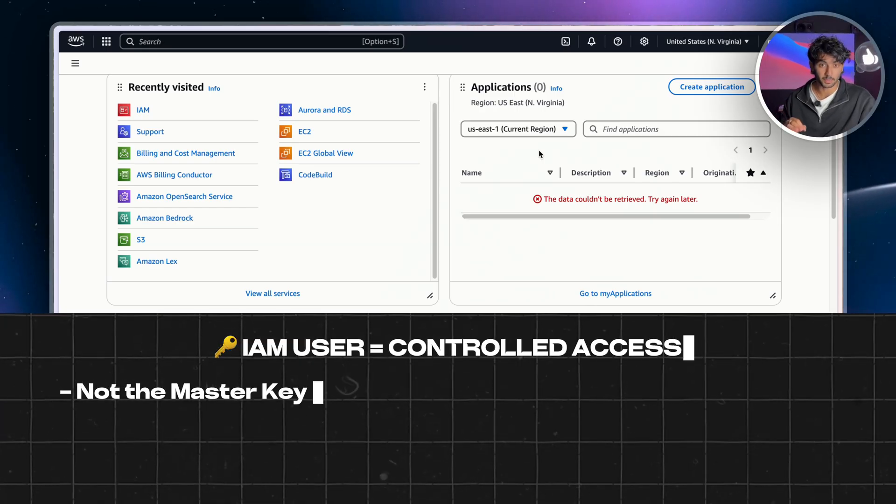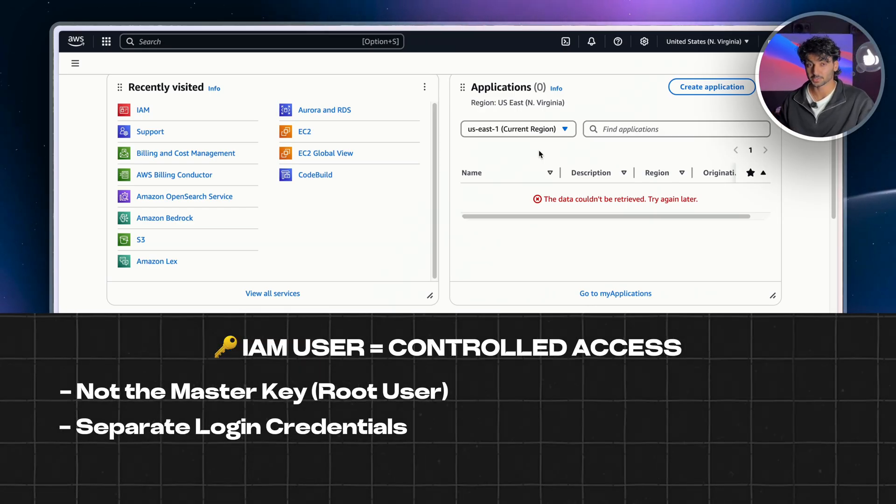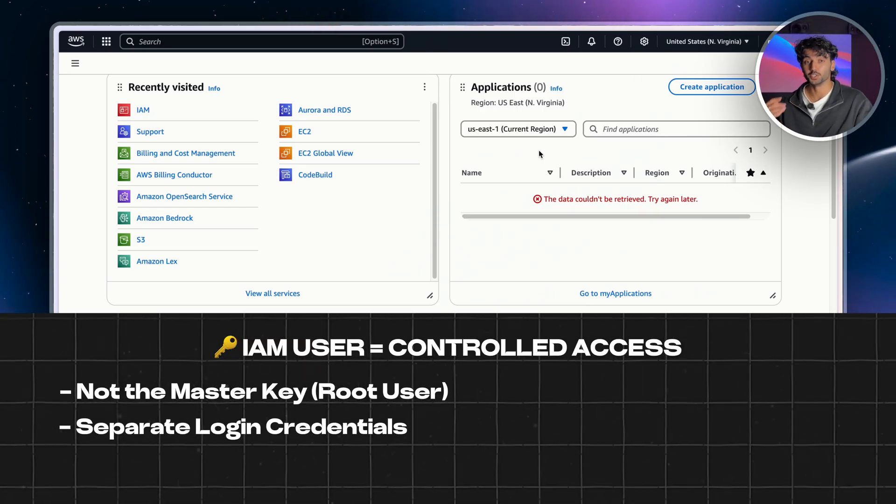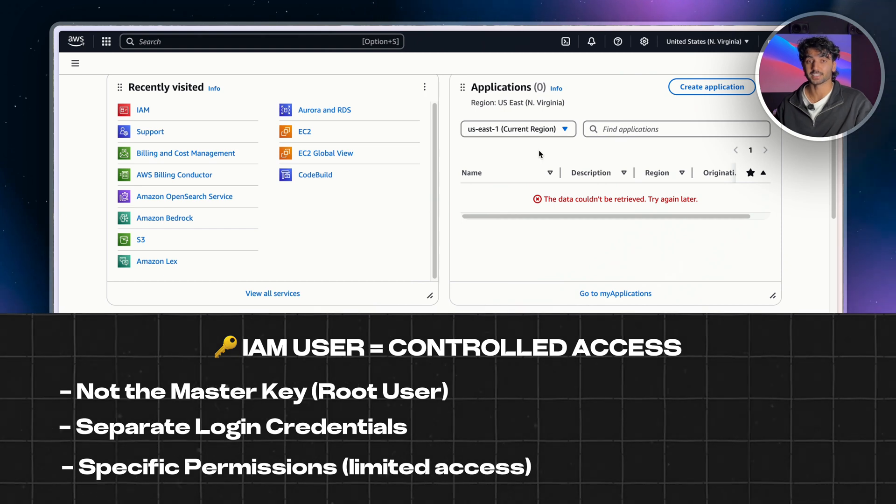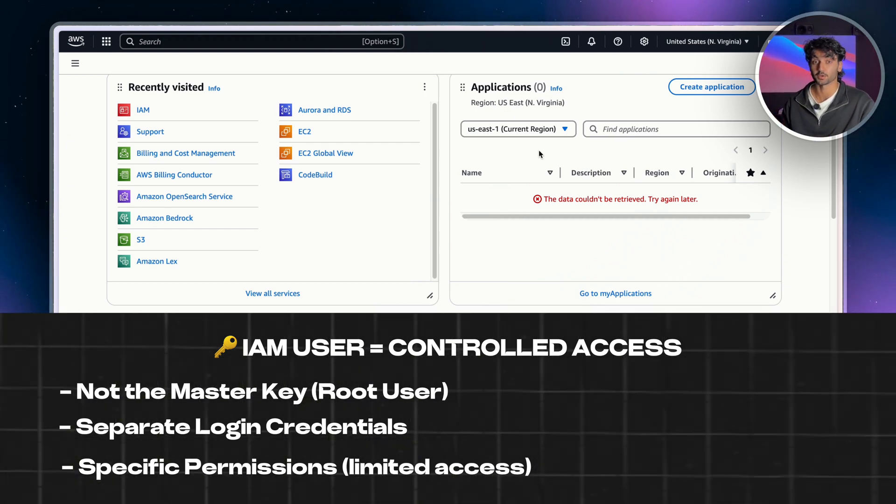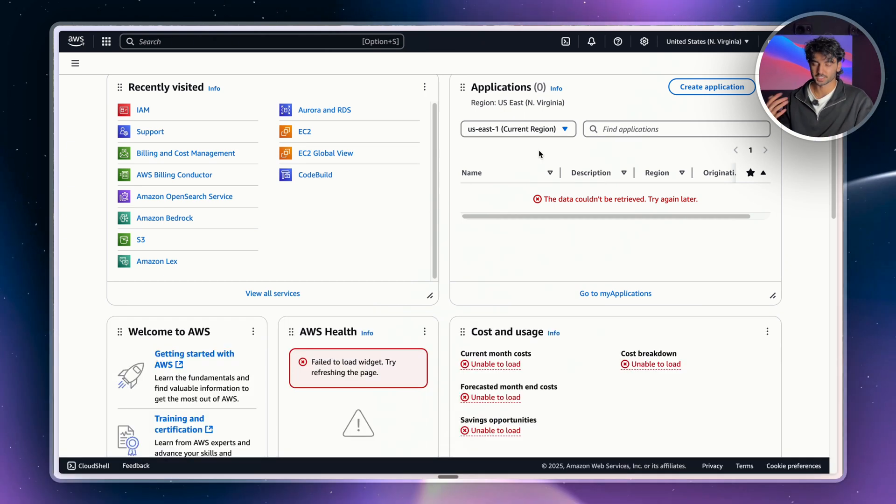IAM users have separate usernames and passwords compared to your root account. And their most useful function is that they can actually limit access to certain resources within your AWS account.